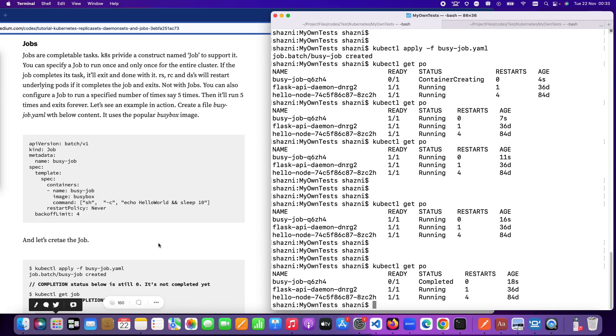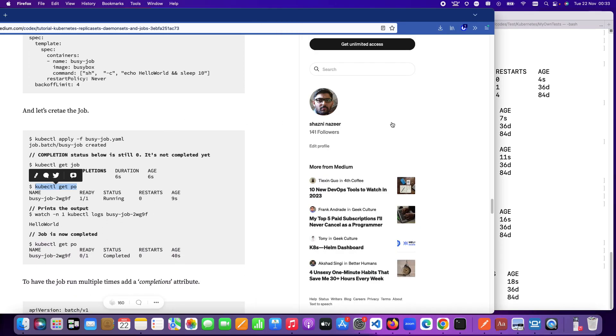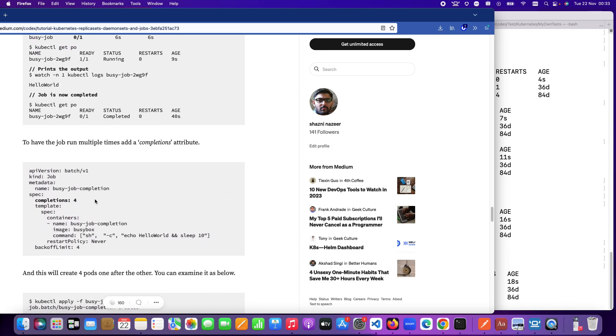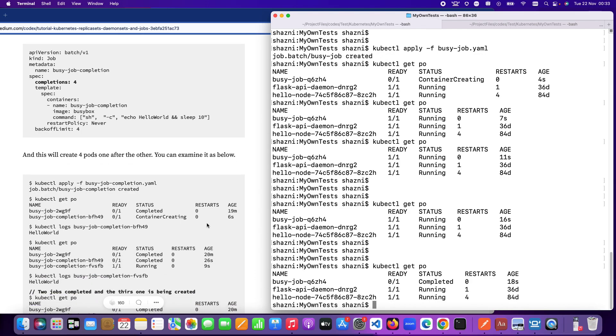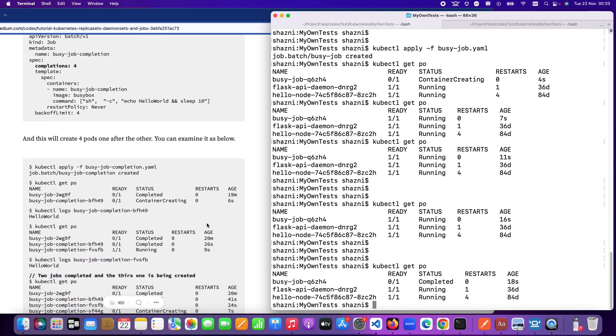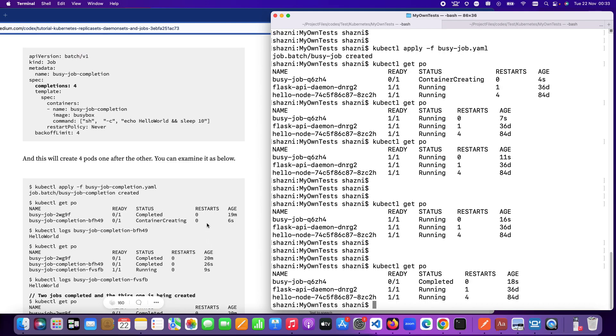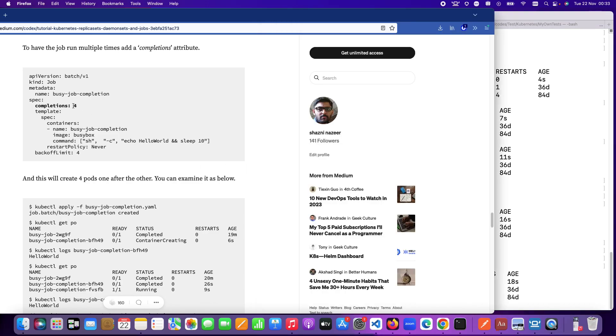We might also have some special case scenarios when it comes to jobs such as you might want jobs to run four times back to back once your work is done. In that case it will create four different pods one after the other. When the job is done, when the initial container or initial pod finishes its job it will start back another pod and it will start doing the work once again. For that we need to add this completions property.